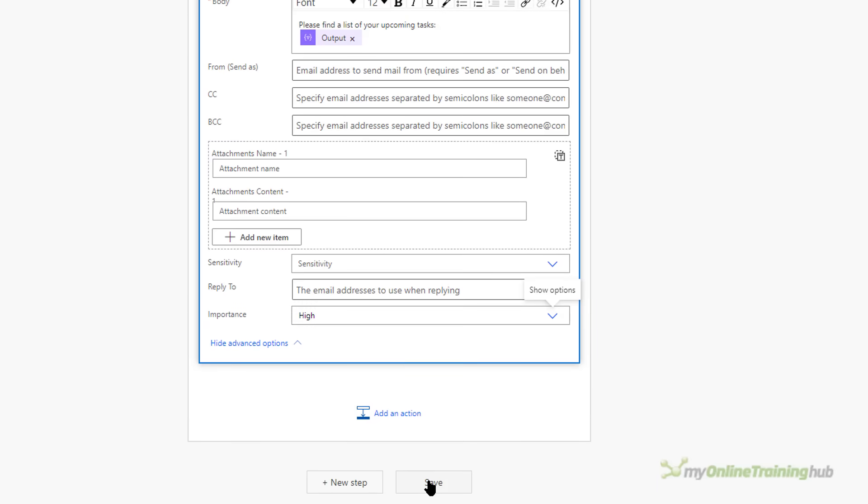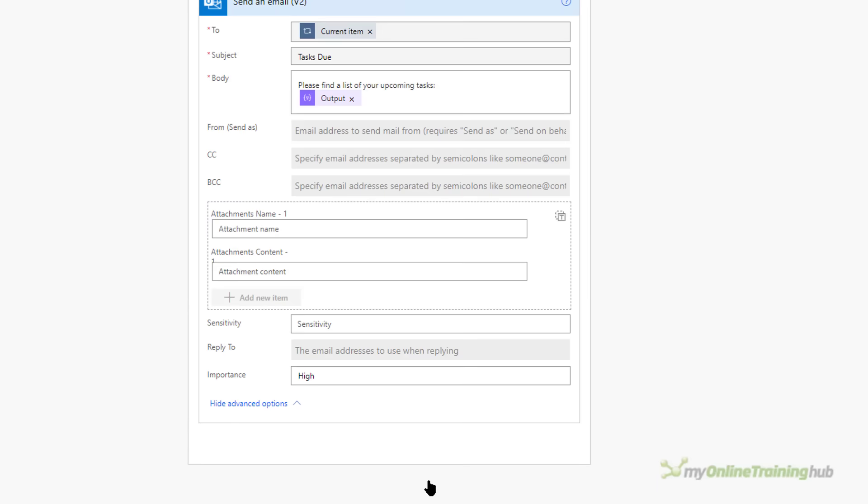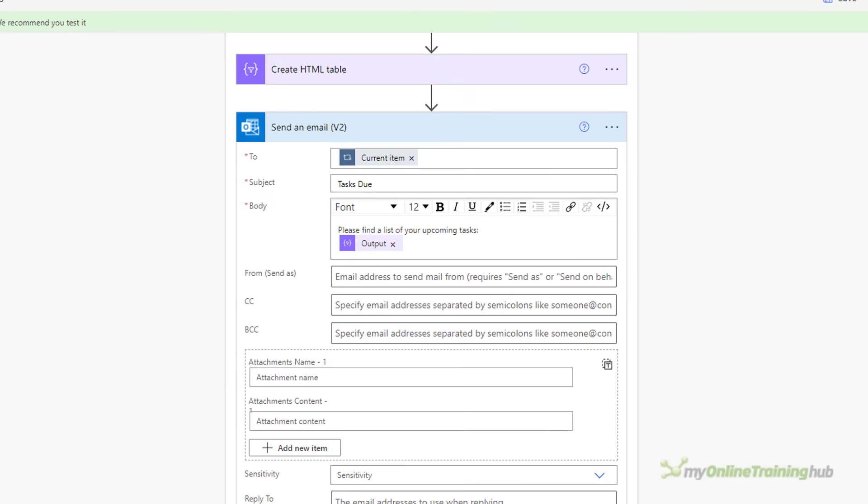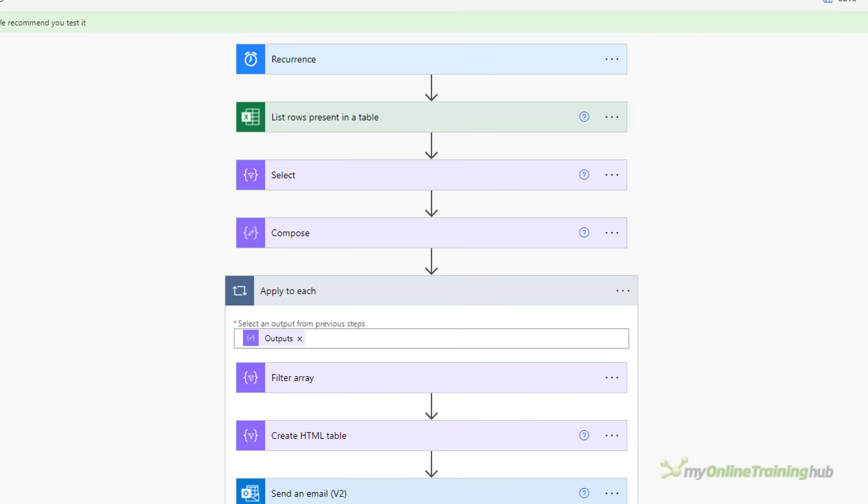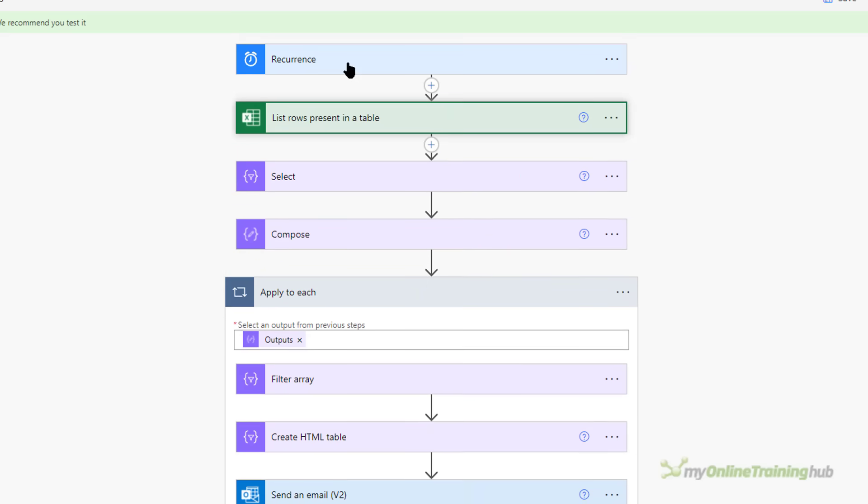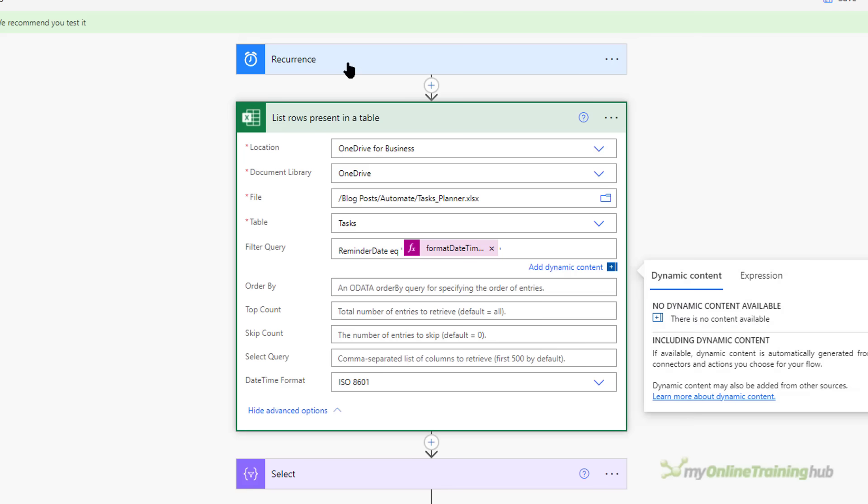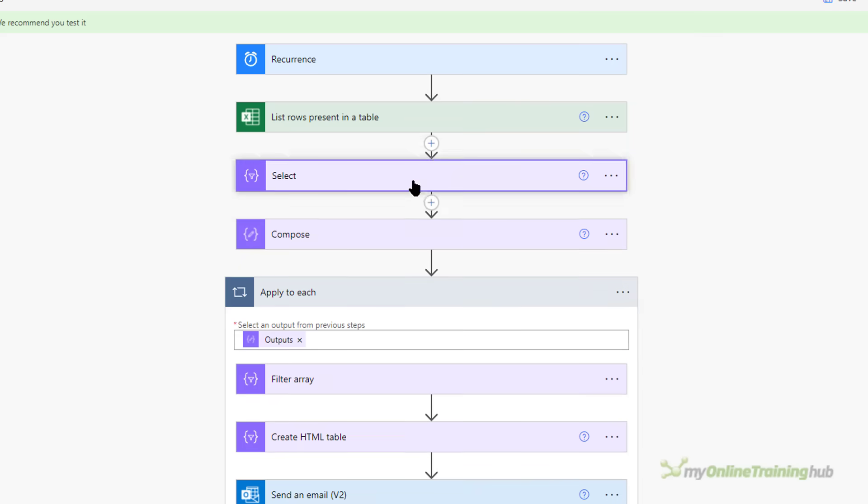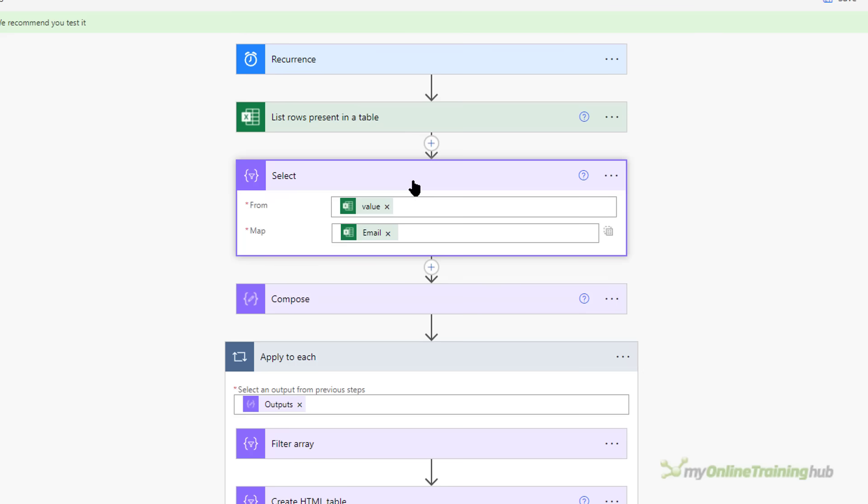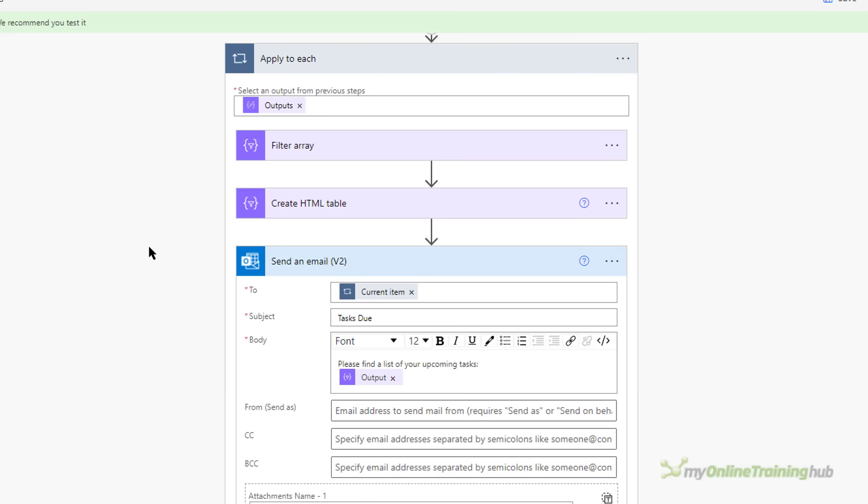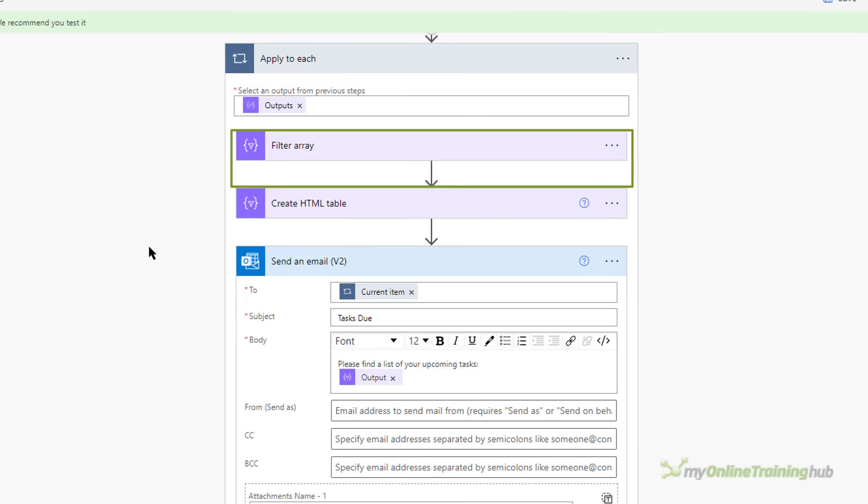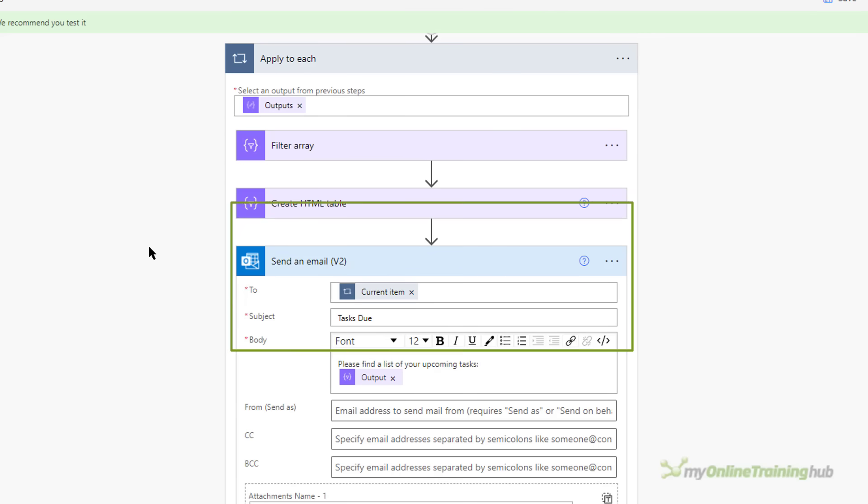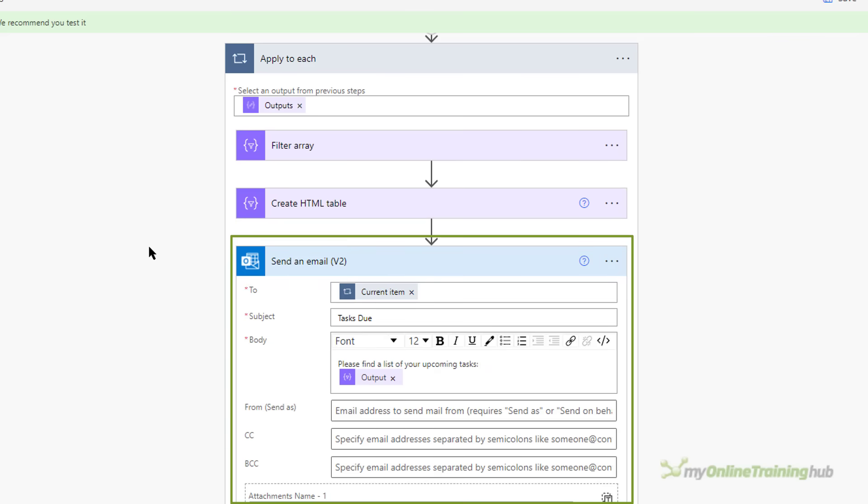All I need to do here is save it. And before we test it out let's recap what we've done. First we set up the trigger for the flow and we set it to run every day. Then we got the data and filtered it for today's date. Then we got a list of all the emails in the file so that we could create a distinct list to ensure that people only got one email. And in the apply to each step we filtered the data, created a HTML table which we inserted into the email. So let's test the flow.